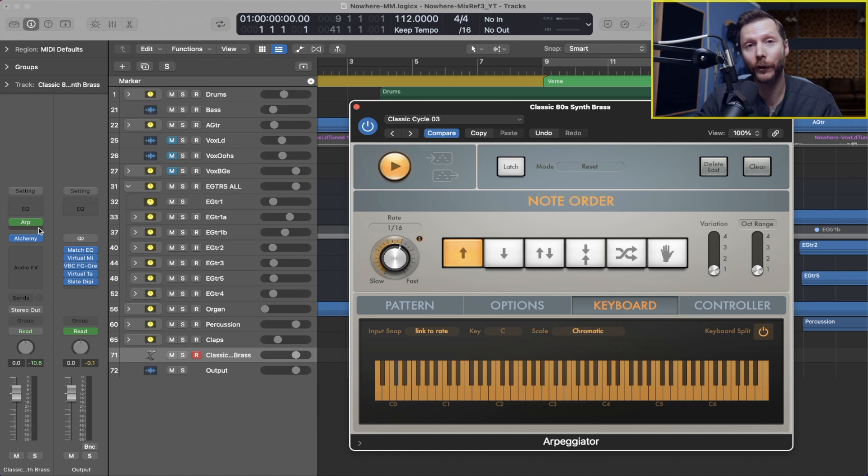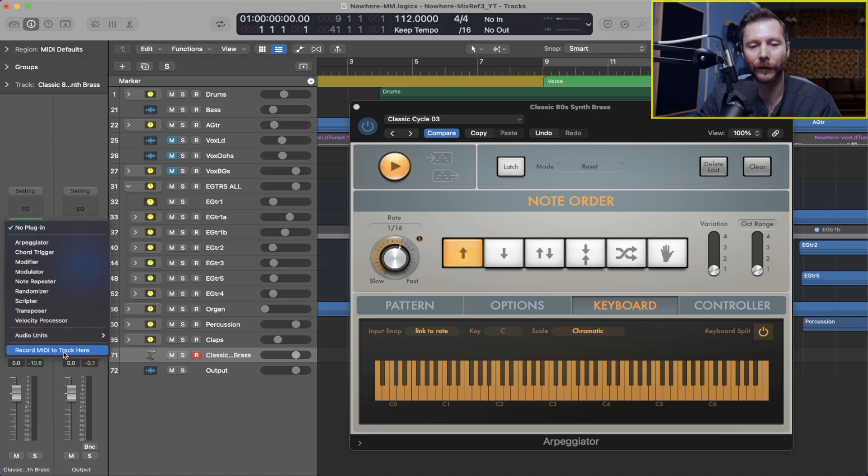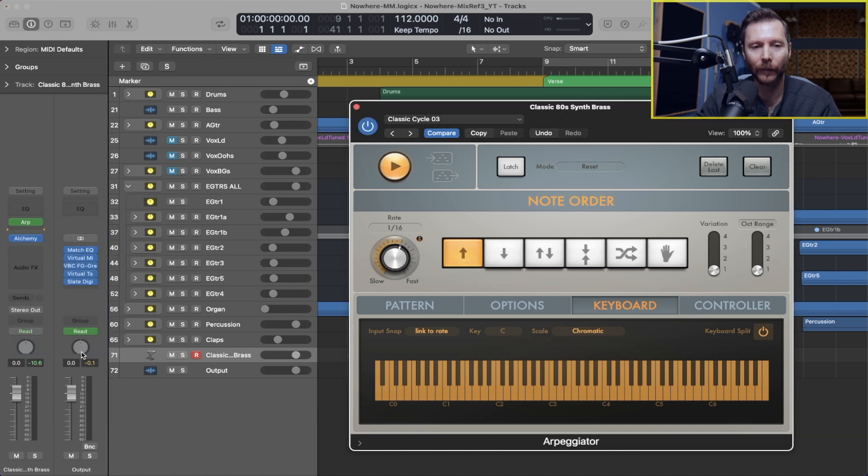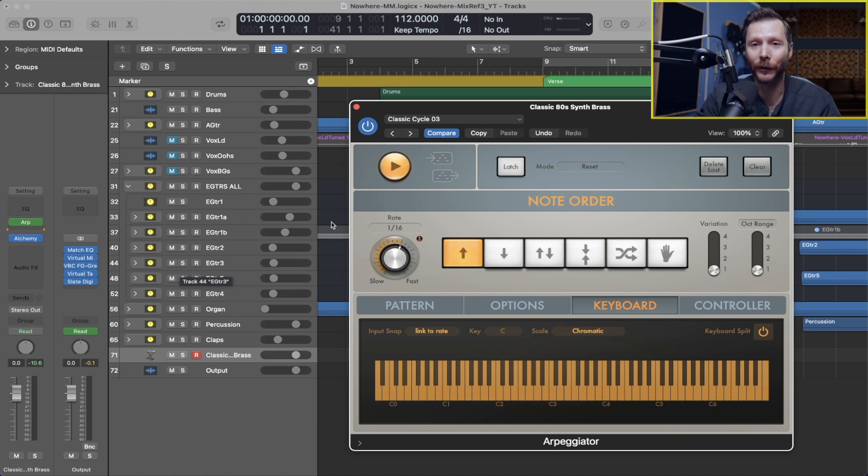But now that's possible with the record MIDI to track feature. So if we go just below our MIDI effects or arpeggiator here and we go record MIDI to track here, then we'll see these little arrows here and that means it's going to record that MIDI data to our track.